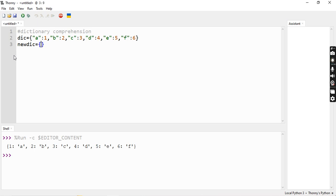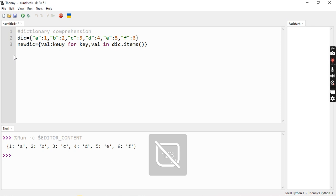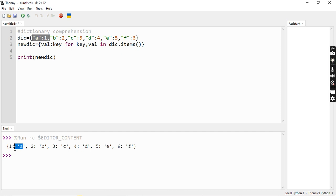Now we can do the dictionary comprehension: key colon value for key, value in dictionary.items(). This is our syntax. What we can do here is interchange — we do value colon key. So we get the same reversed result. Let's print new dictionary — we can reverse key-value pairs. Input dictionary is A:1, B:2, C:3 and output is 1:A, 2:B, 3:C. These are very simple examples.